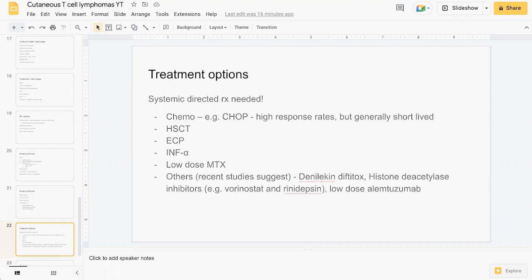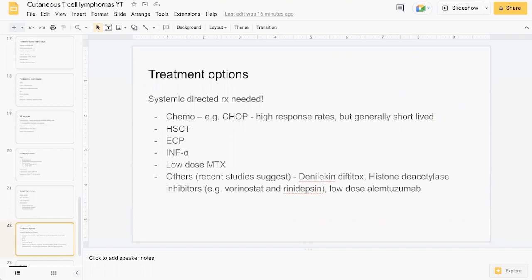In terms of treatment options, broadly similar to MF. However, given that it is more aggressive and has poor prognosis, generally speaking systemic directed therapy is required. This includes chemotherapy such as the CHOP regimen, stem cell transplant, extracorporeal photophoresis, interferon gamma, methotrexate, and various other described therapies have been used as well including vorinostat and low-dose alemtuzumab.